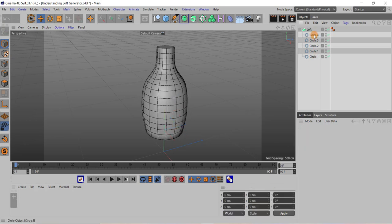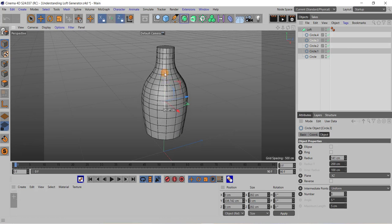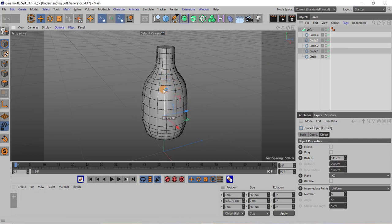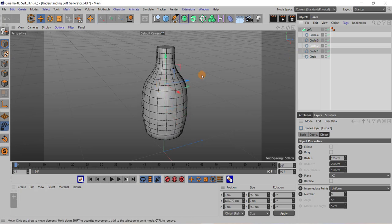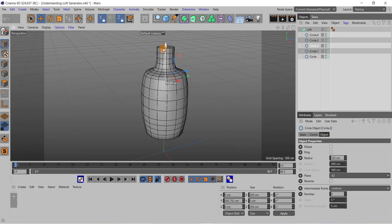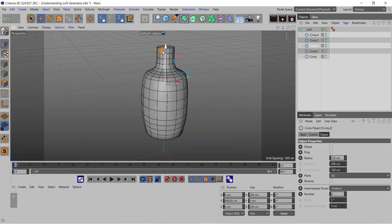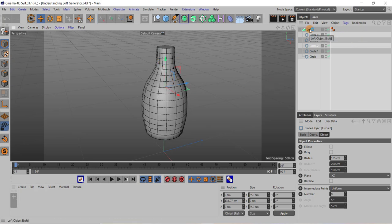Now if I select any circle, suppose, and if I move it, then also this shape can be modified. Like if I select this circle and if I move it, we can change the shape like this.